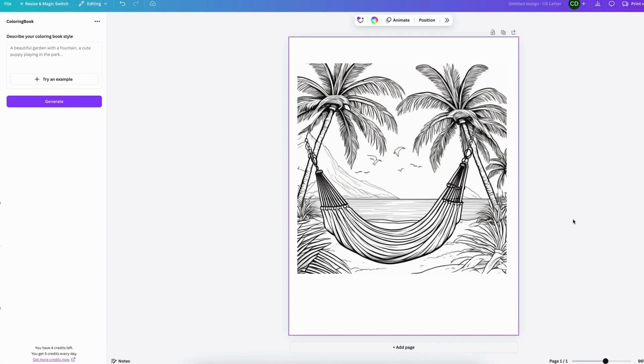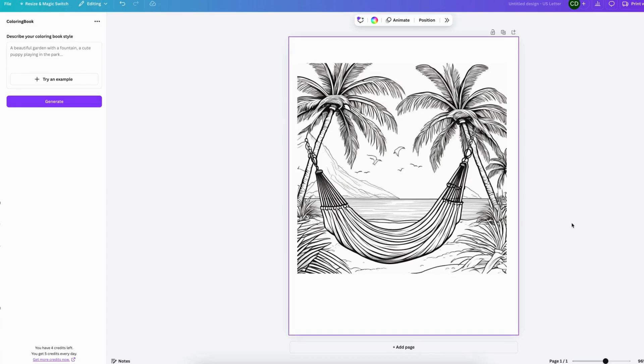And if it's just something that you want to do for yourself or for fun, then I think this is a really cool idea. And I love how Canva always adds in all these new apps to help creators.